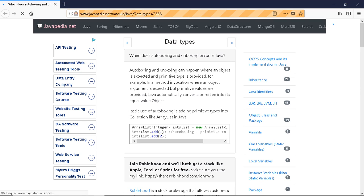Java automatically converts the primitive into its equivalent object. A classic use of autoboxing is adding primitive types into a collection, like an ArrayList in Java.